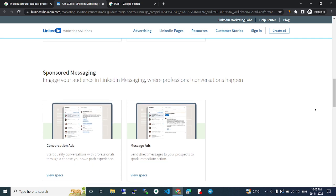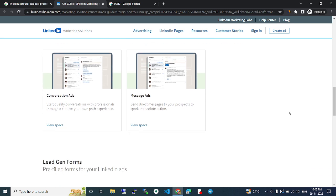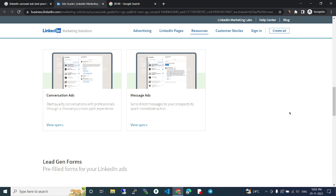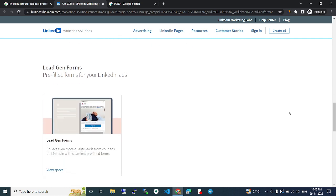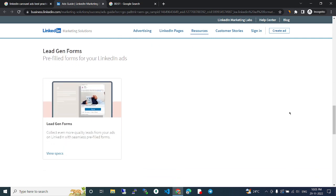Sponsored messaging engages your audience in LinkedIn messaging where professional conversations happen: conversation ads, messaging ads, lead gen forms.